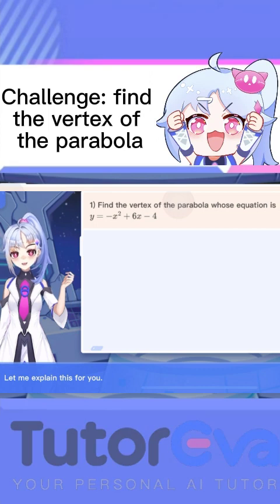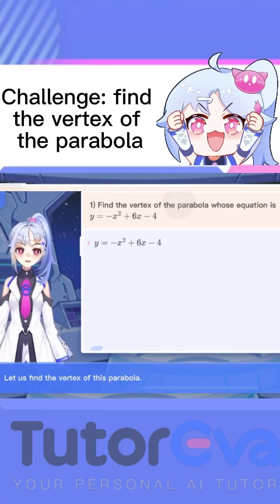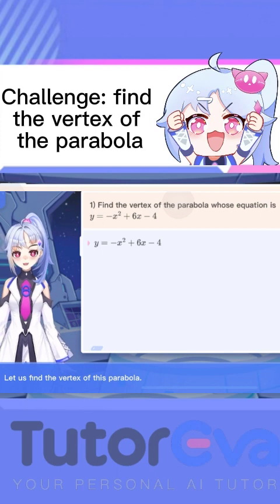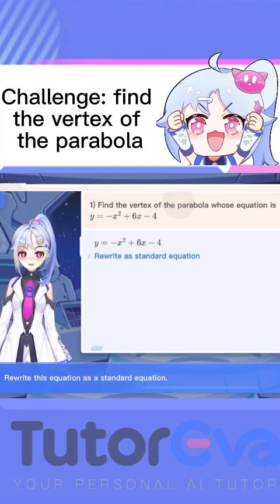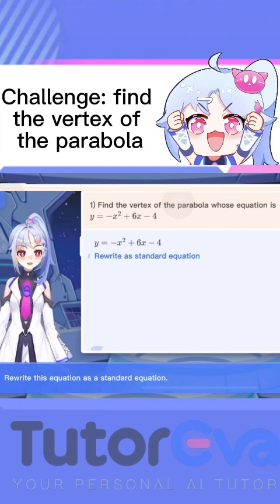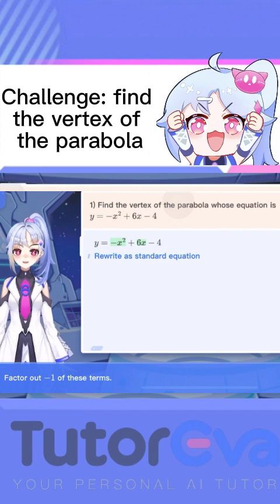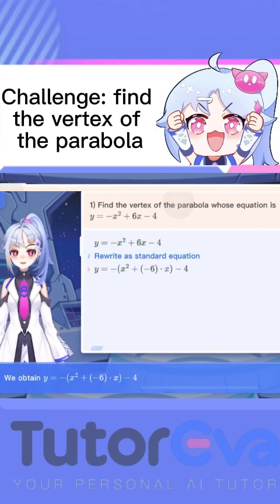Let me explain this for you. Let us find the vertex of this parabola. Rewrite this equation as a standard equation. Factor out negative 1 of these terms. We obtain this equation.